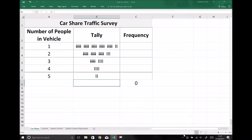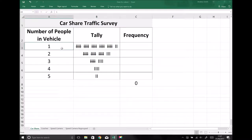In this tutorial we're going to begin to look at different ways that we can represent data. What we're looking at here is discrete data, and by discrete data I mean it has an exact value. We've got a survey here which represents a car share traffic survey. Someone has conducted a survey by the side of the road and counted the number of people in each vehicle as they pass, and it produced a tally.